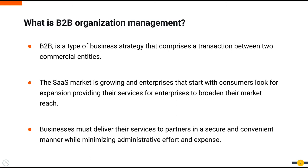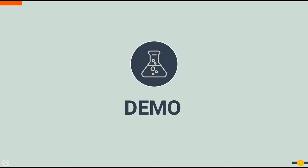Businesses must deliver their services to partners in a secure and convenient manner. They also need to make sure the system can extend to include more partners while minimizing administrative effort and expense. WSO2 provides B2B organization management capabilities that assist companies in securely and transparently managing their relationships with other companies.